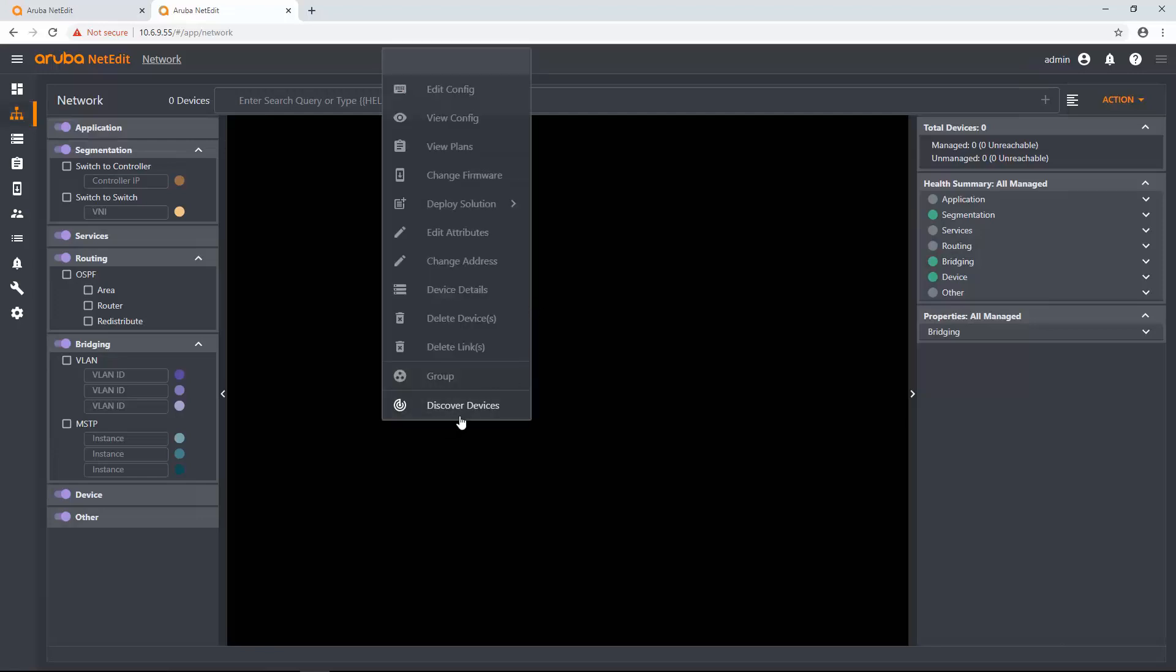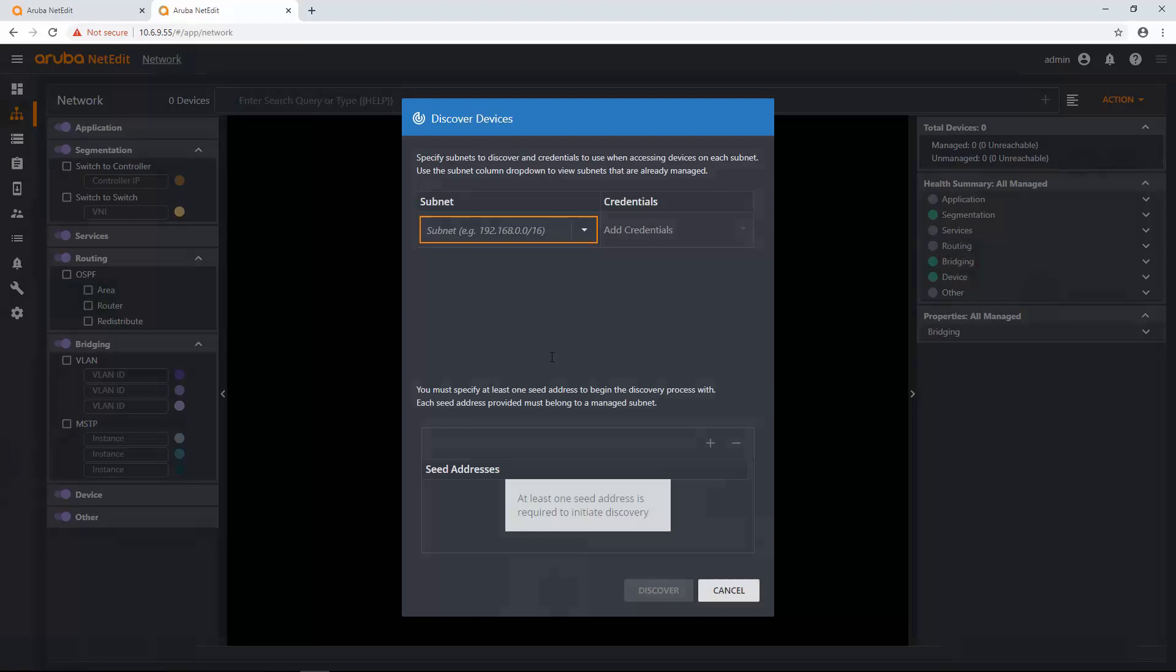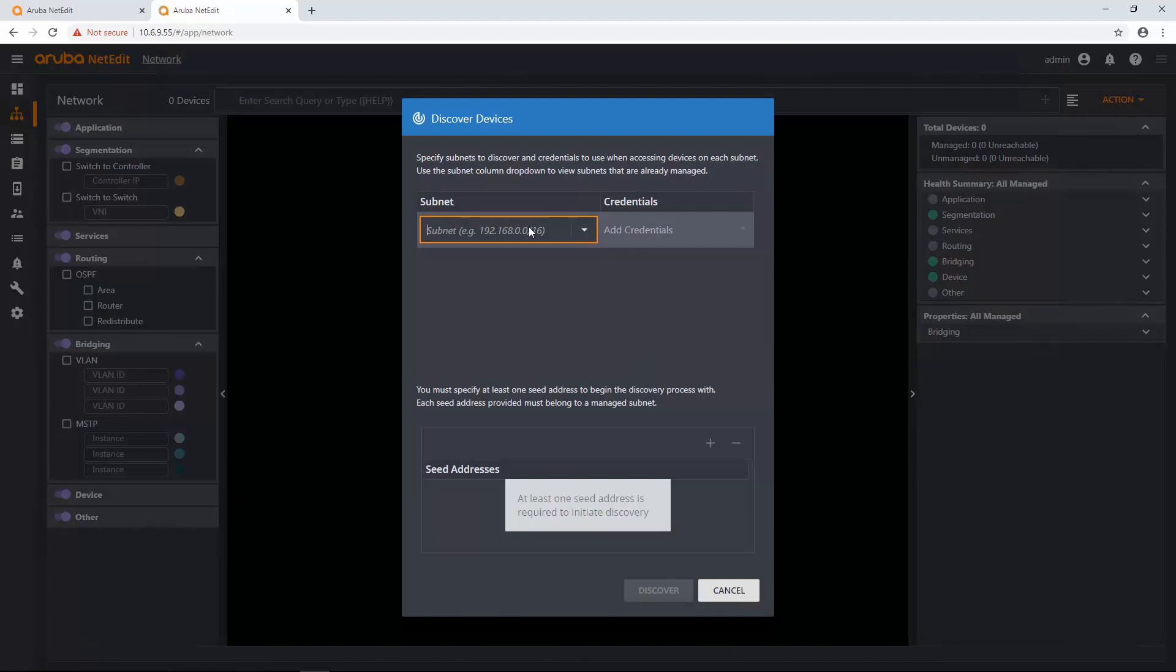So I'm going to click Discover Devices, and I'm going to enter in a subnet. NetEdit works with a managed subnet. So all devices that you want NetEdit to manage and have in your topology, if they're a CX device, you're going to be able to have those devices and edit those configurations, etc.